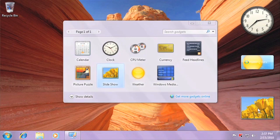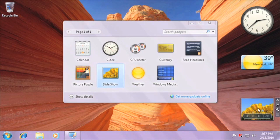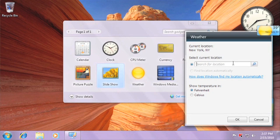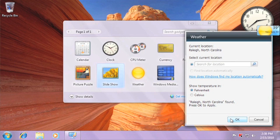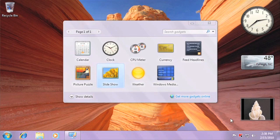To change the settings for a gadget, click the wrench icon. We're going to change our location for the weather gadget. There are many more gadgets online that you can download — just click Get more gadgets online.